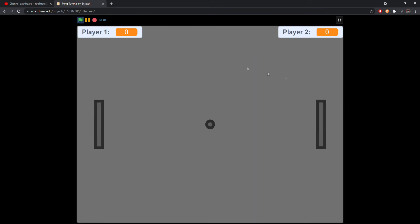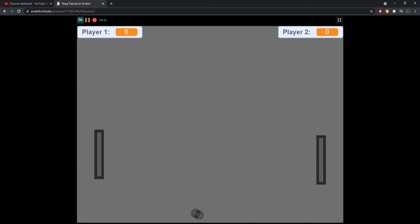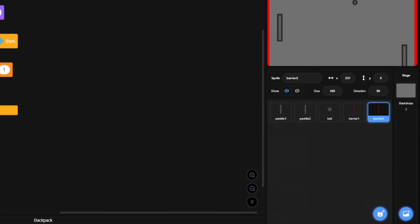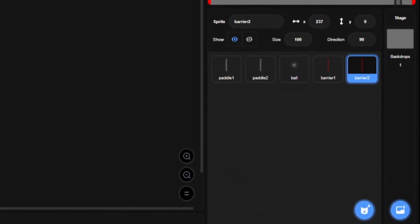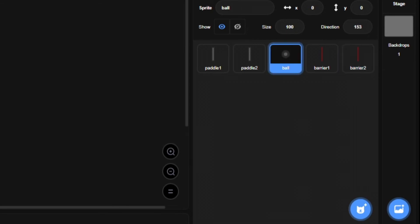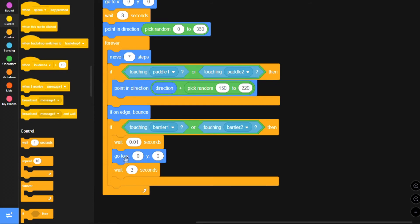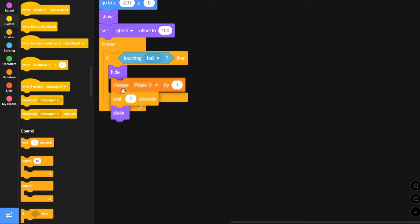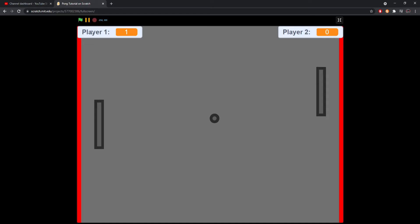Now when we run the game the ball will move and we can play. The balls bounce off the paddles, but when a ball touches the wall the score didn't change — we need to figure out why. The fix is simple: in the ball sprite, add a 'wait 0.01 seconds' before the 'go to x: 0 y: 0'. The reason is the ball was instantly teleporting back, giving the barriers no time to hide and change the score.